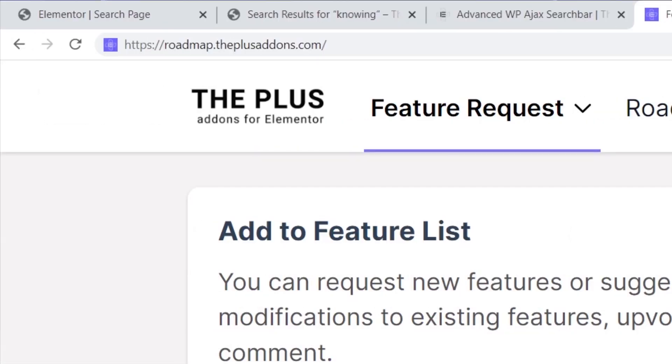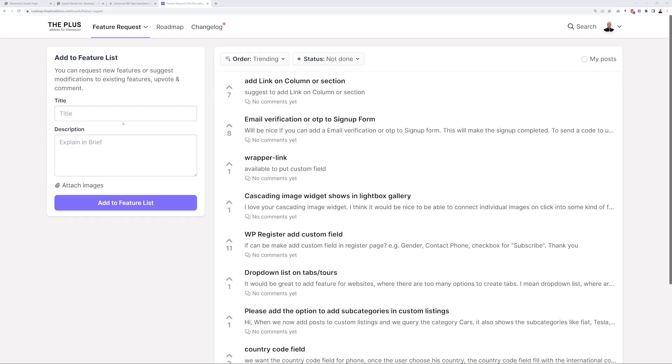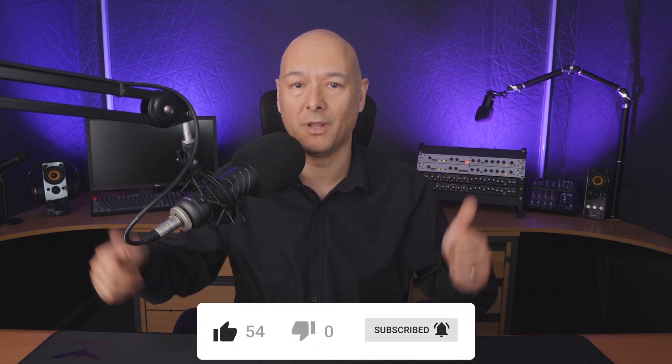We have a dedicated video on how to customize every single aspect of your WooCommerce single page — the link will be in the description below. We are open to your suggestions; if your favorite feature is missing, go to roadmap.theplusaddons.com to submit your ideas. If you liked and learned something new, share it with your friends and Facebook communities, hit the like and subscribe button, thanks for watching, and we'll see you in the next video.